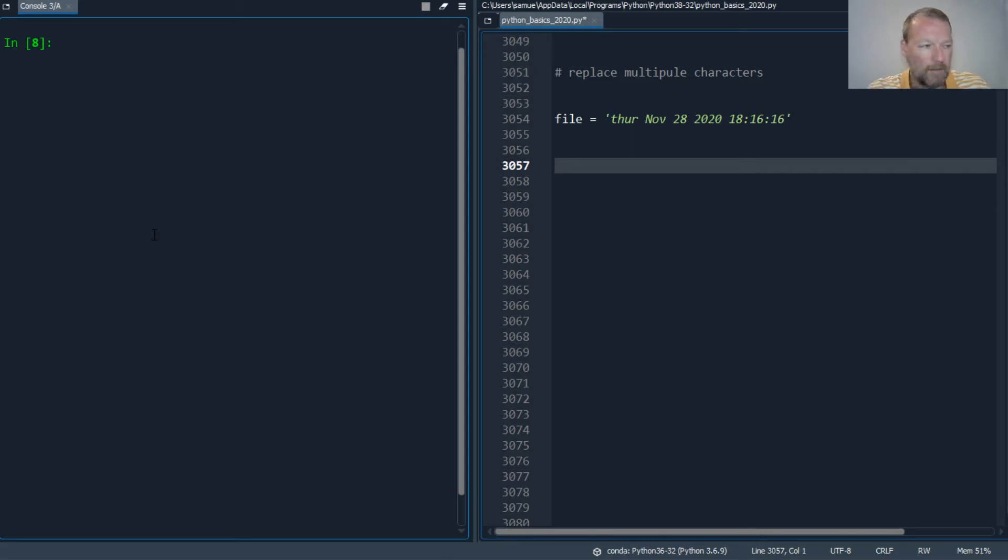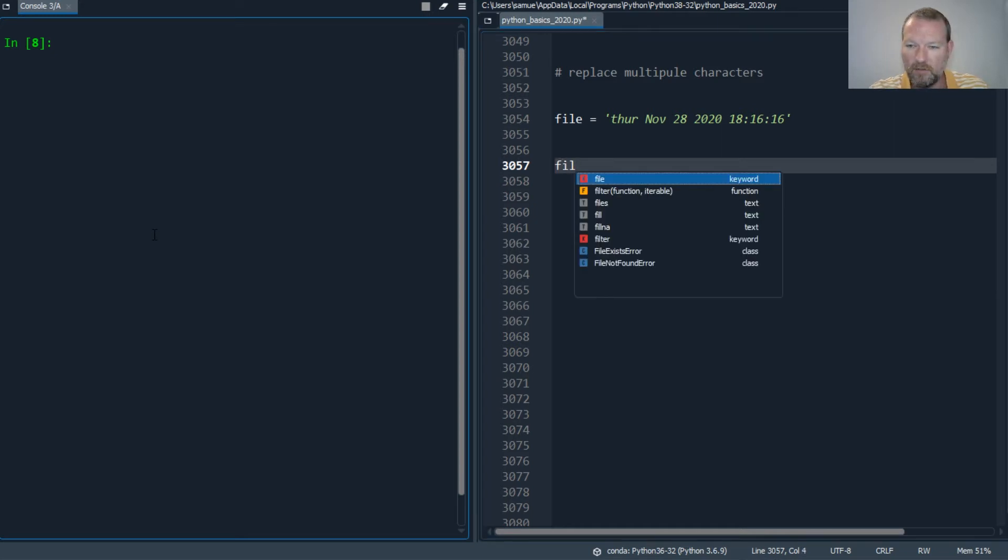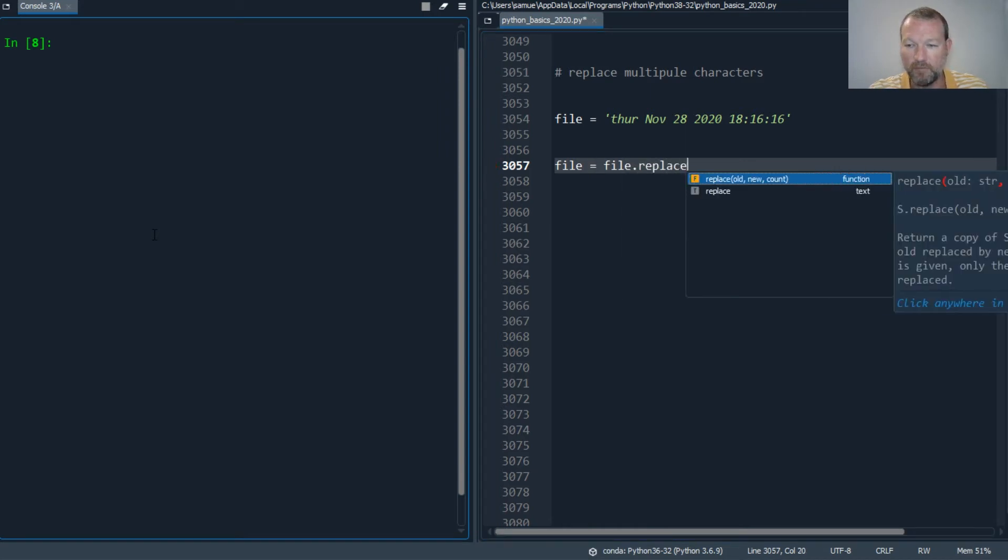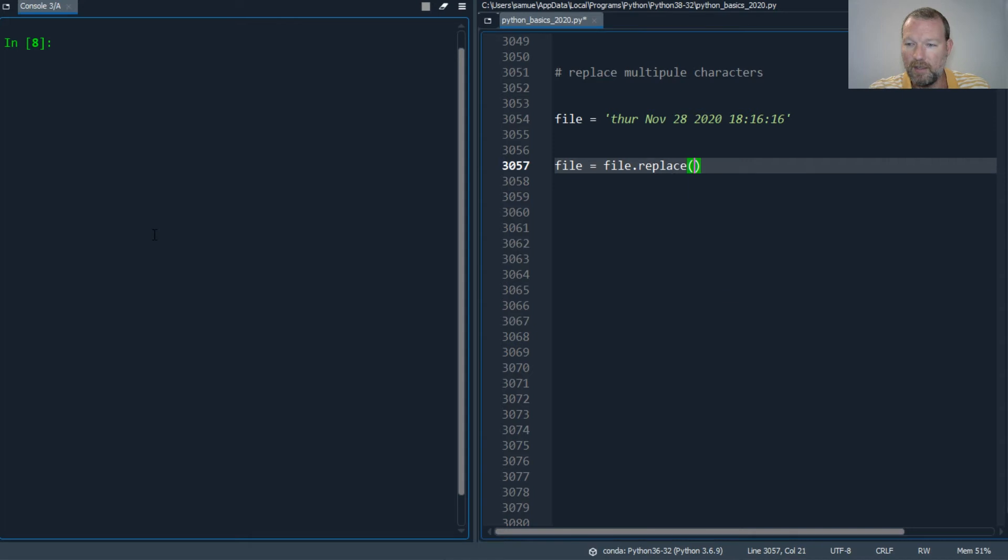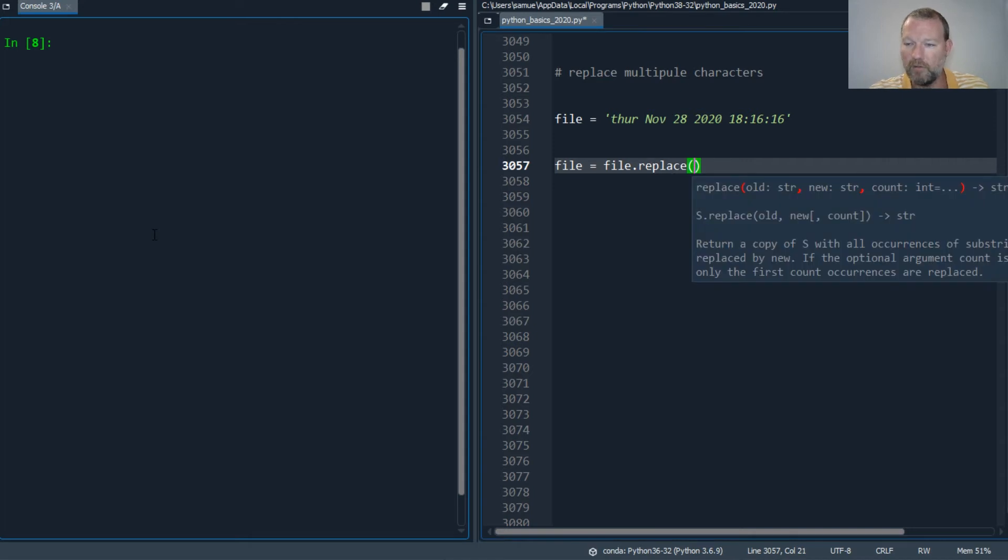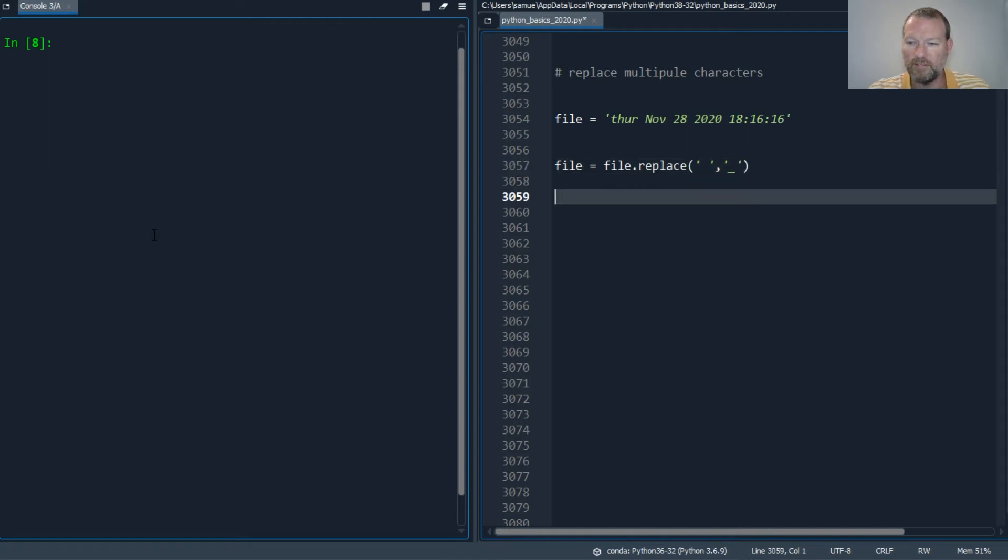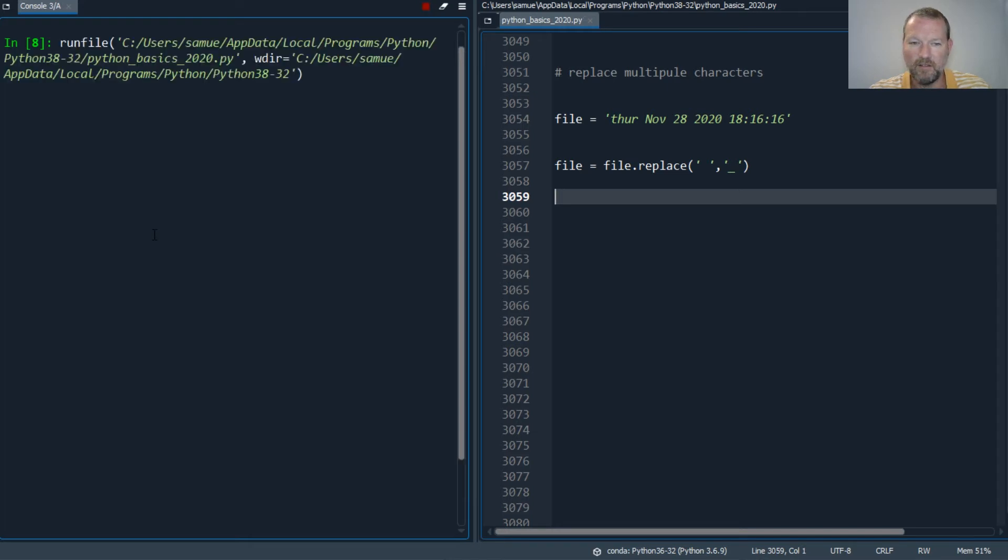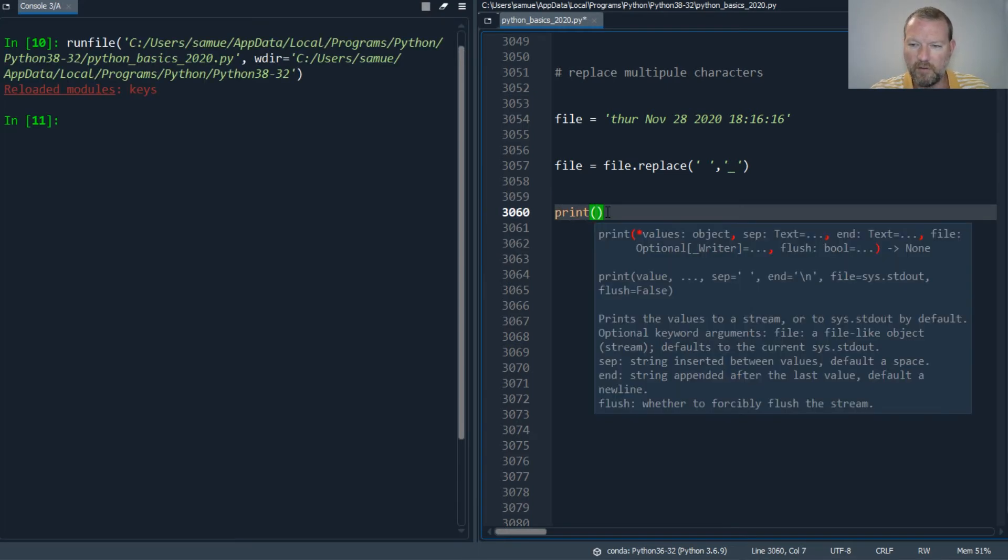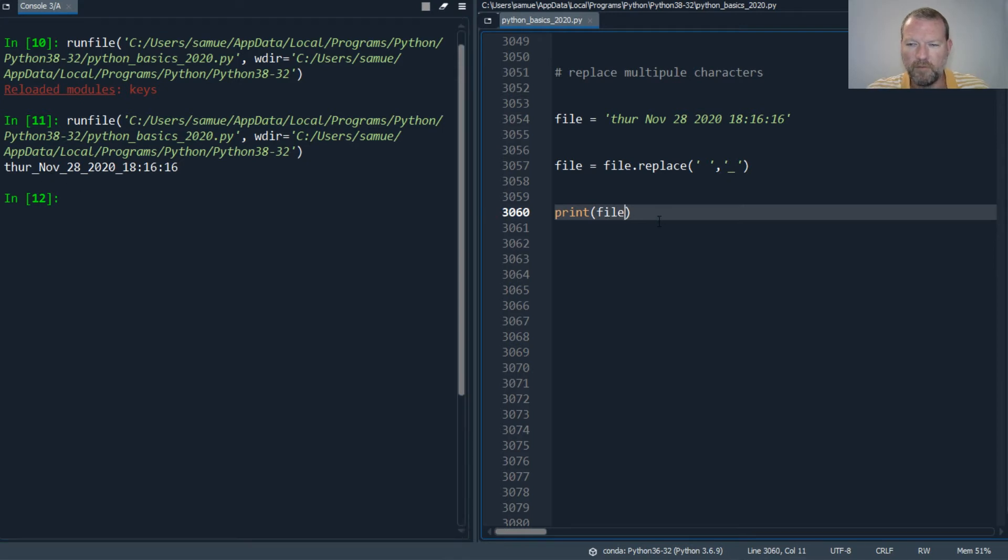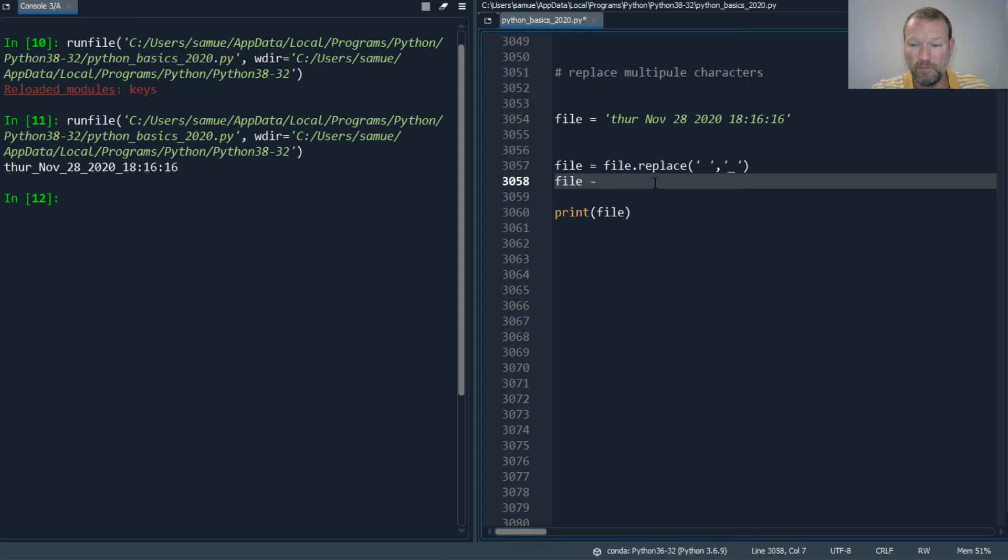So the first one is going to be file equals file dot replace. We're going to utilize replace and it goes old and new. So I want to get rid of first the space and I want to replace that with an underscore. Now I could do this. Should have done print. So let's throw in file.